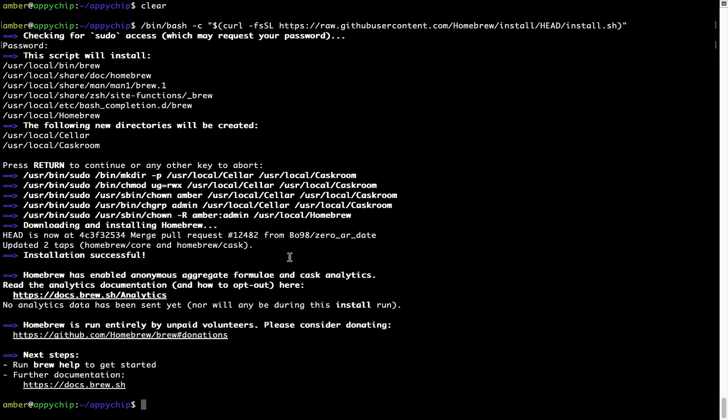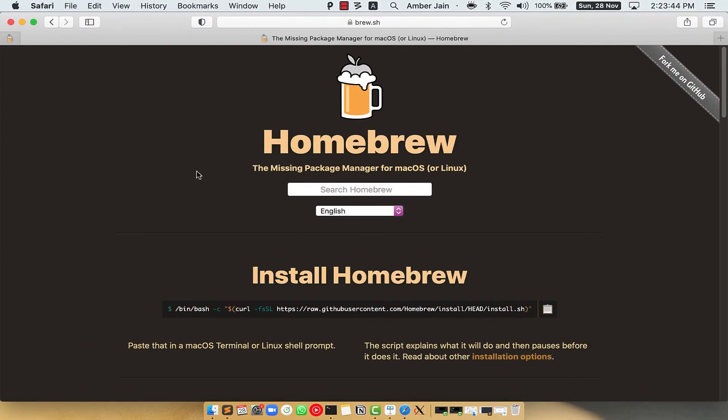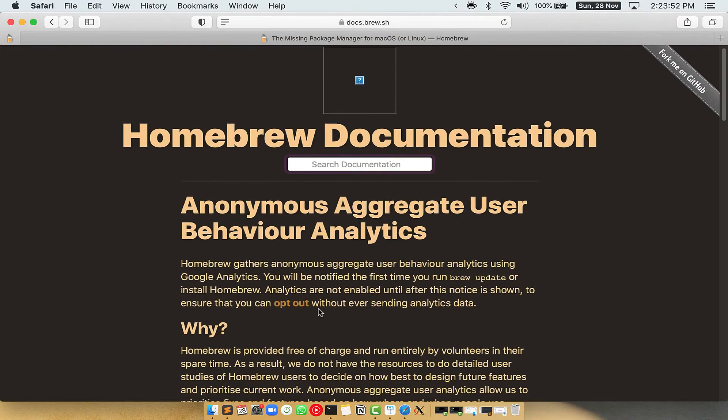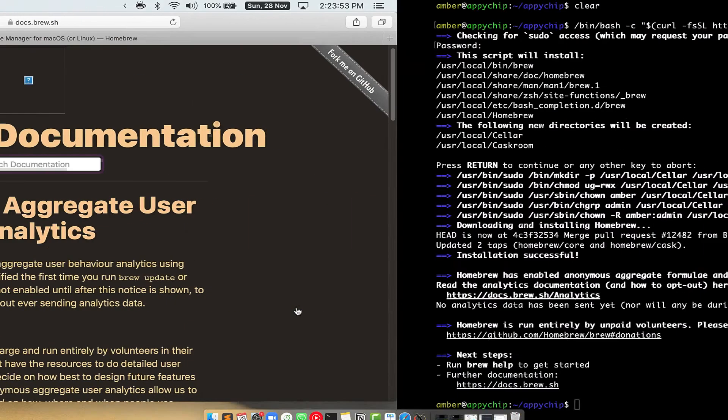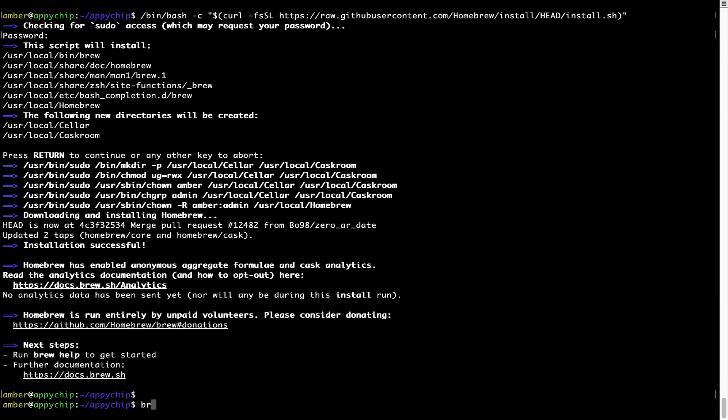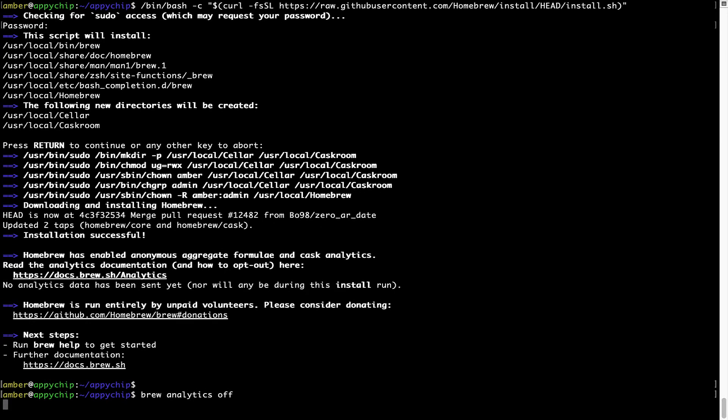Now, before we proceed, I would like to highlight that Brew collects anonymous usage data via Google Analytics. As you can see on this page, if you want to opt out, you can simply run this command: brew analytics off, and press Enter, which simply disables the anonymous usage data collection on your Mac.